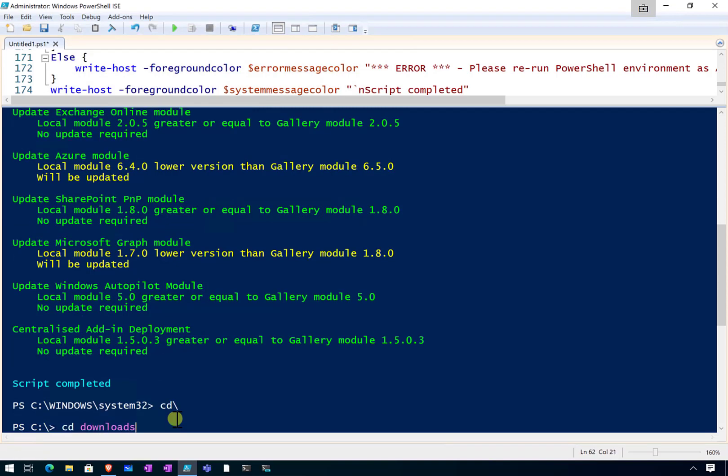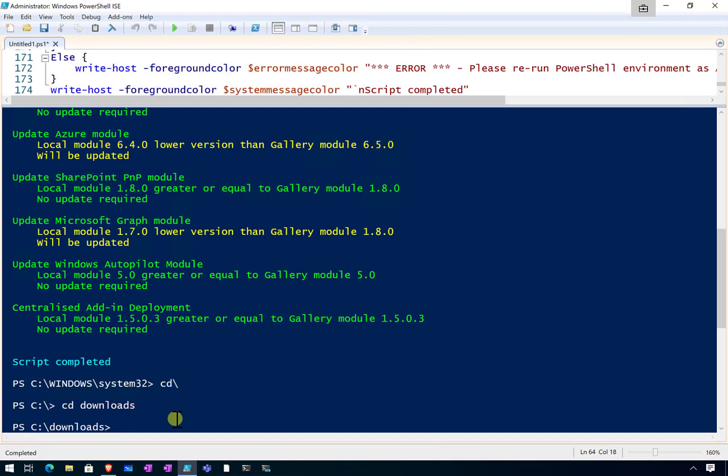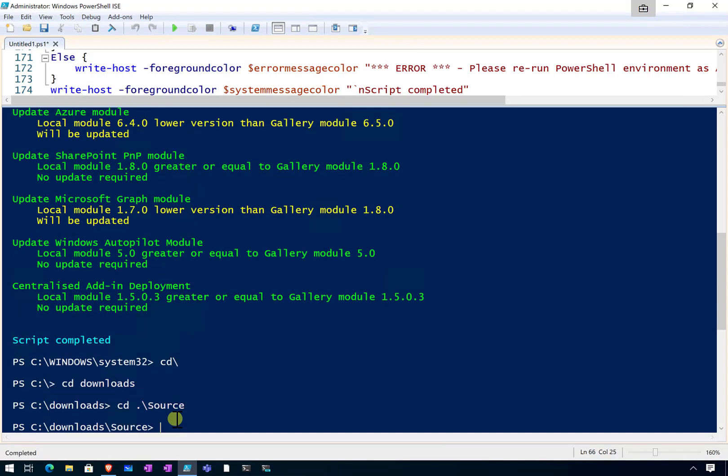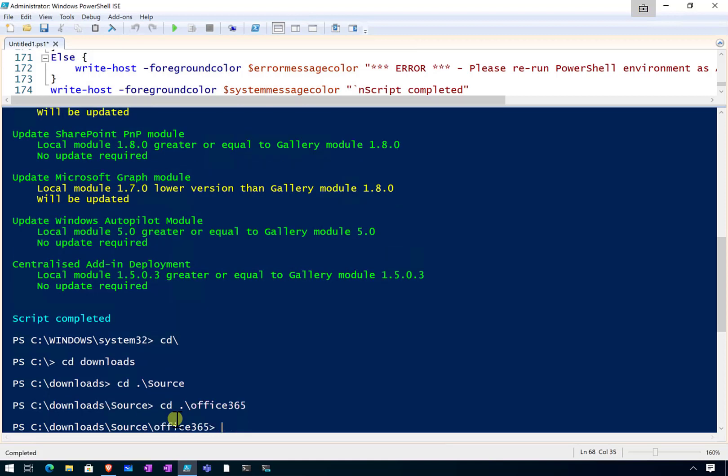And just show you that once you save it, you do get a number of additional options here that you can use with this. So remember, if you do want to come back and rerun this at any stage, you can do that.